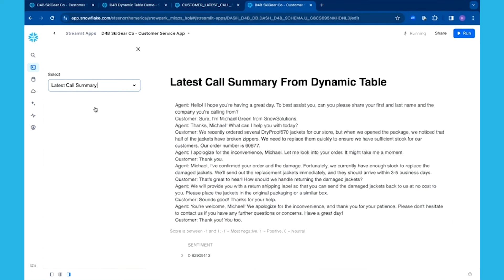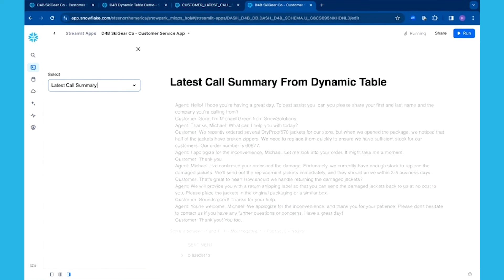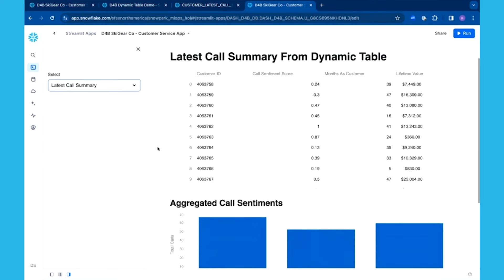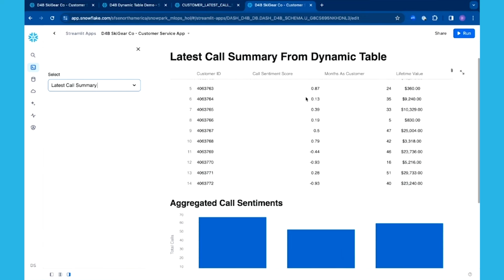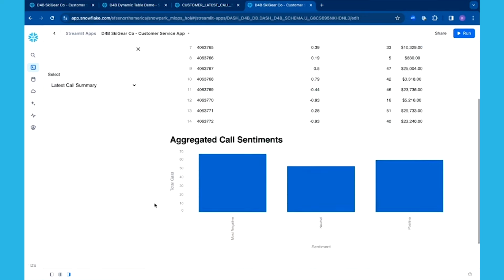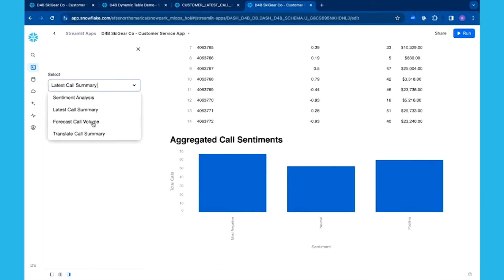Maybe I want to enable my team to track this information in near real-time using that dynamic table where it's bringing in that streaming data, bringing it together with my customer lifetime value such that it will help me identify those high-value customers where I might not necessarily be meeting their requirements since the sentiment score was poor. This gives me a way to very quickly look at aggregate or in detail some of those calls that just came in.